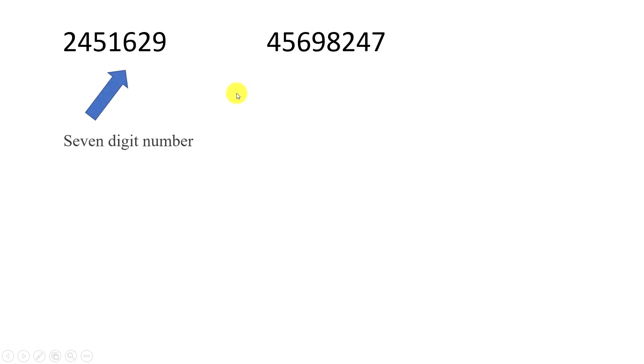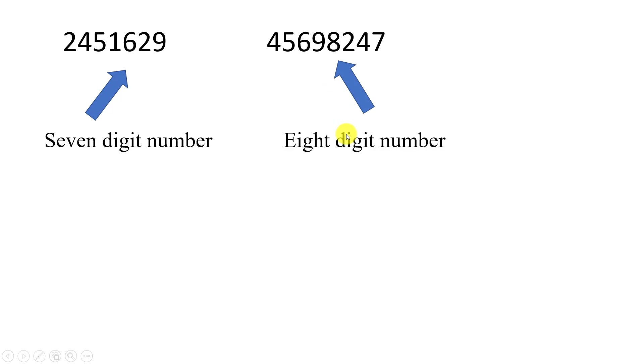These numbers are for digits and here we count 1, 2, 3, 4, 5, 6, 7. Then 1, 2, 3, 4, 5, 6, 7, 8. This is the number of 7-digit number. This is the number of 8-digit number.